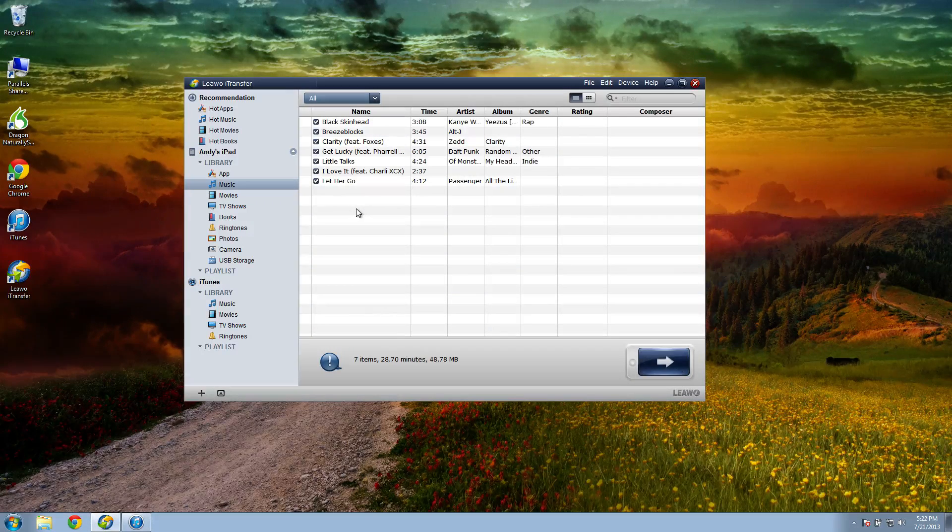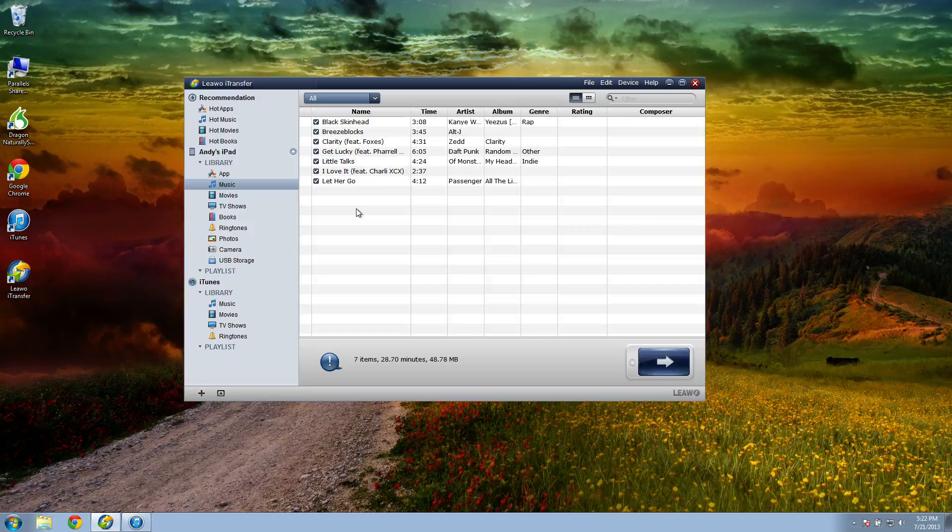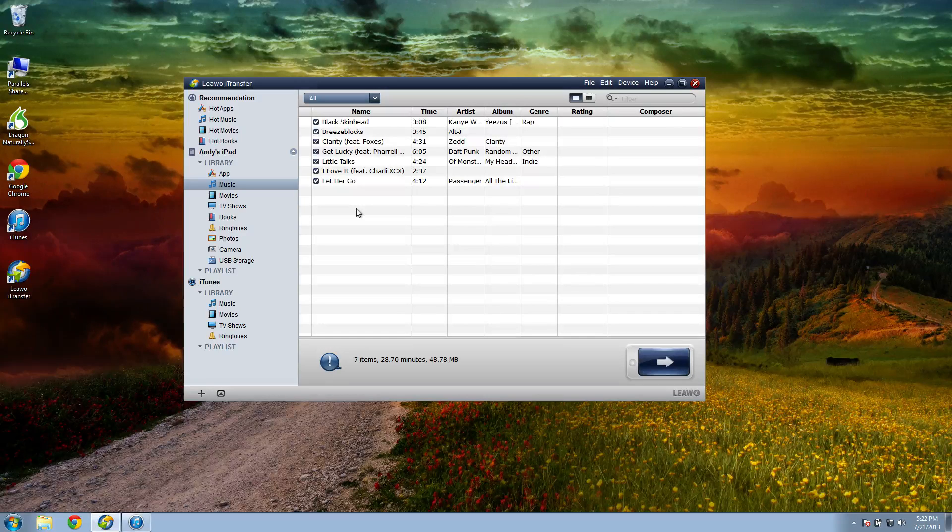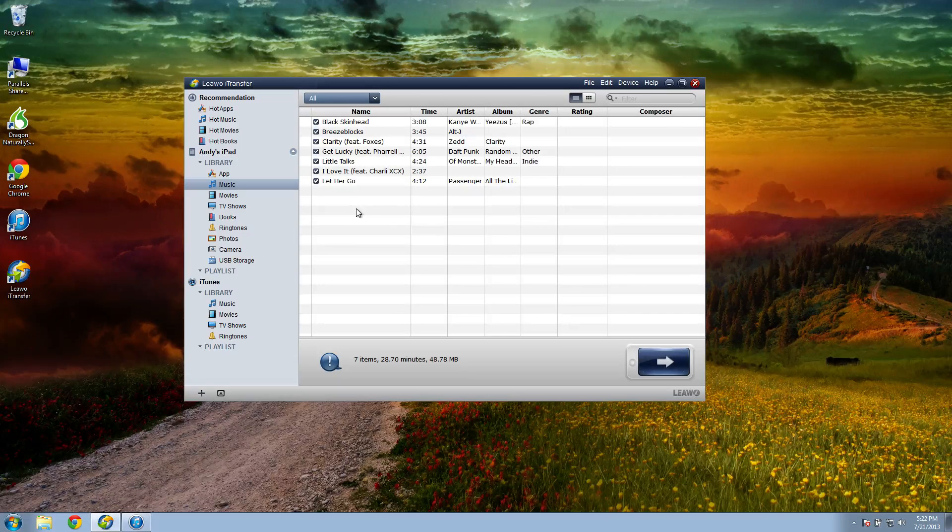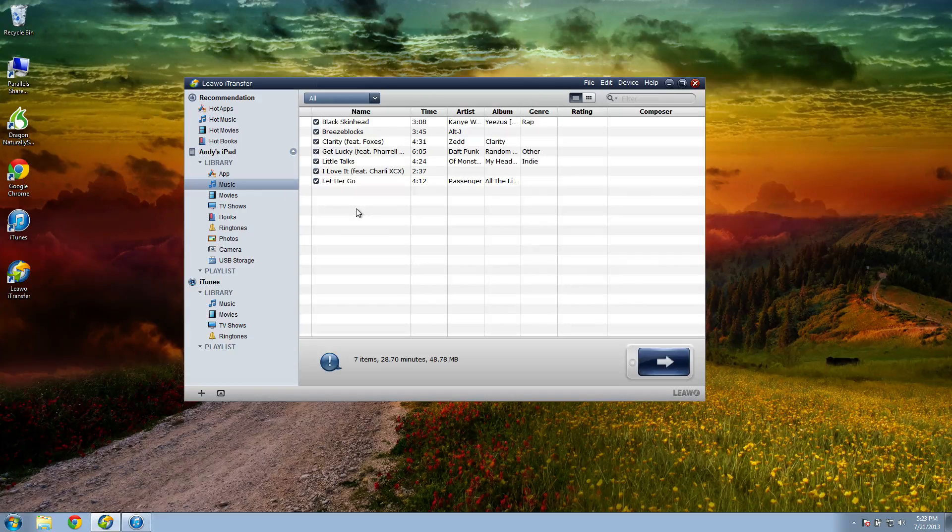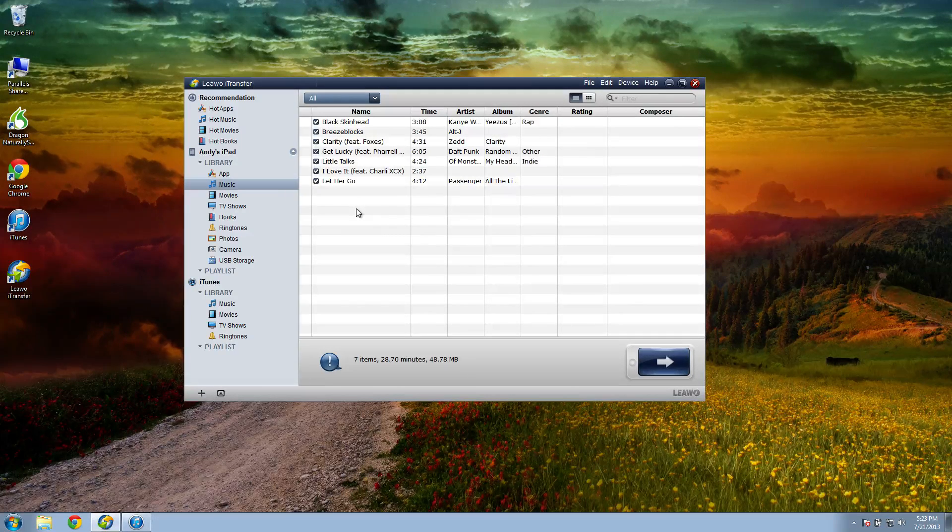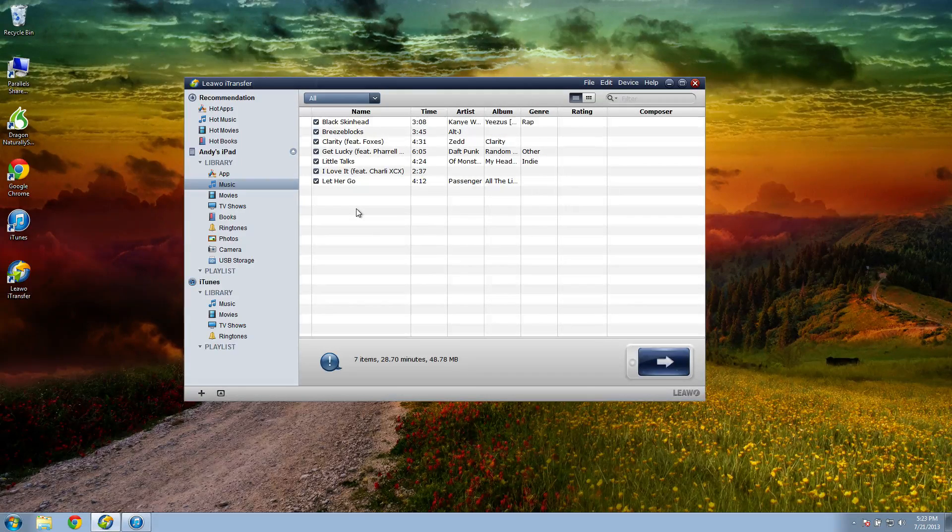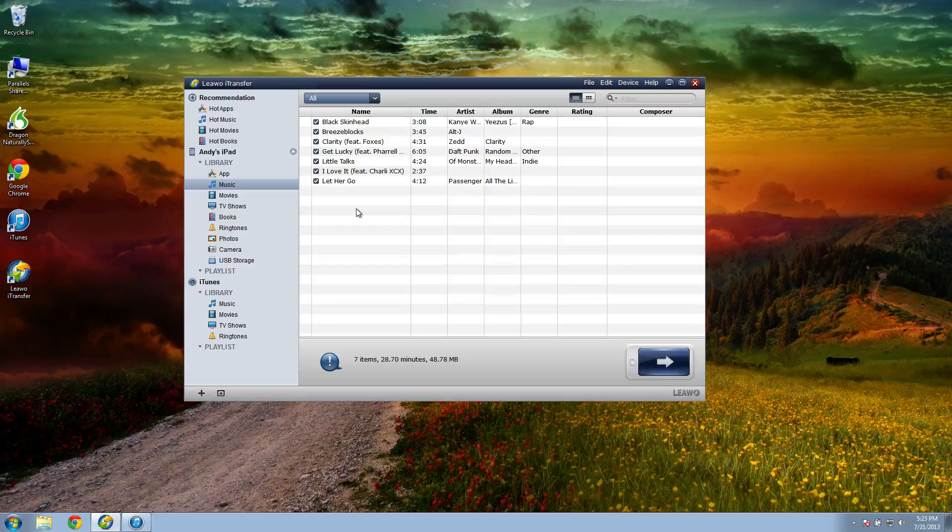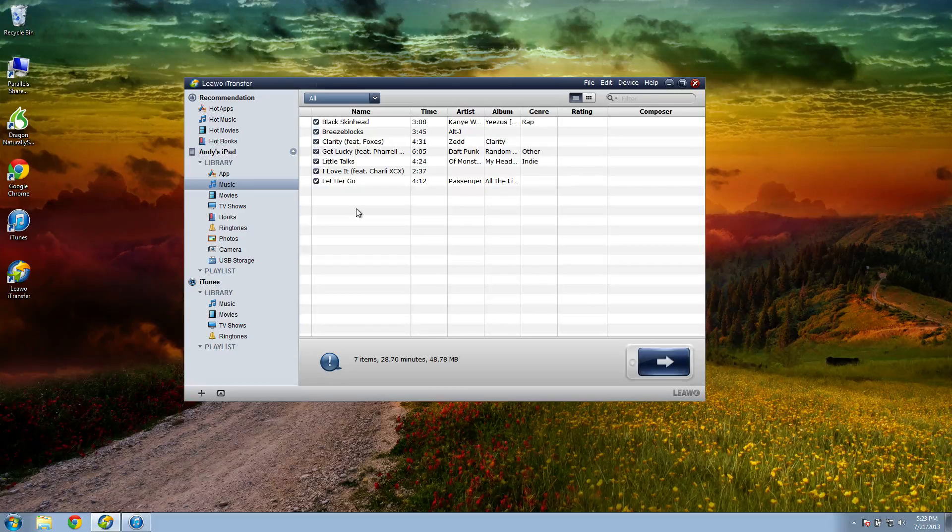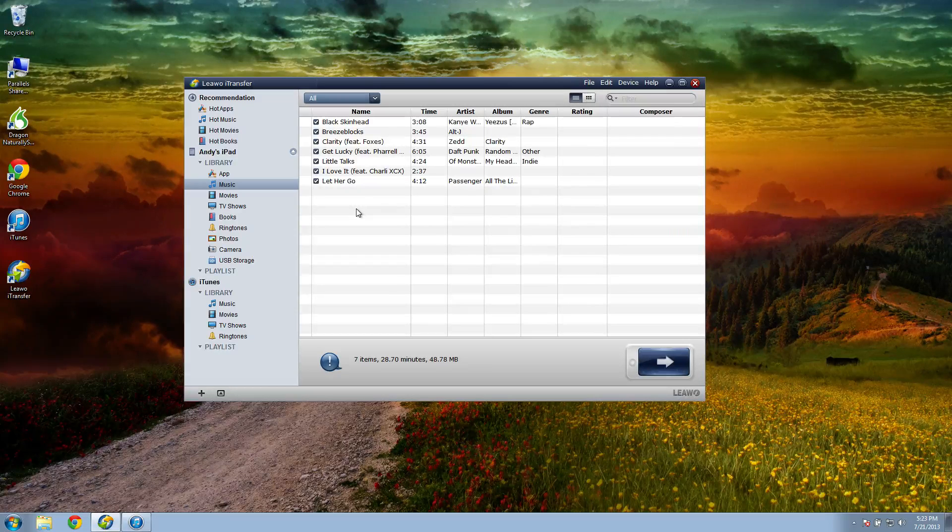So that's it folks. That's how you copy music from an iPhone, iPod, or iPad to your computer. Very easy to do. Very awesome program. Again, the link is in the description below. That's Leawo iTransfer. Go ahead and get that.